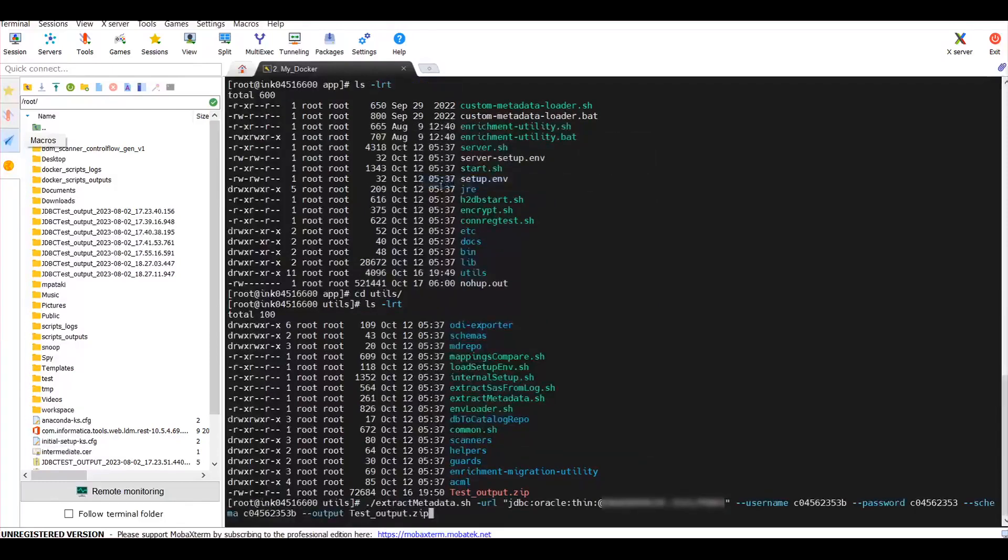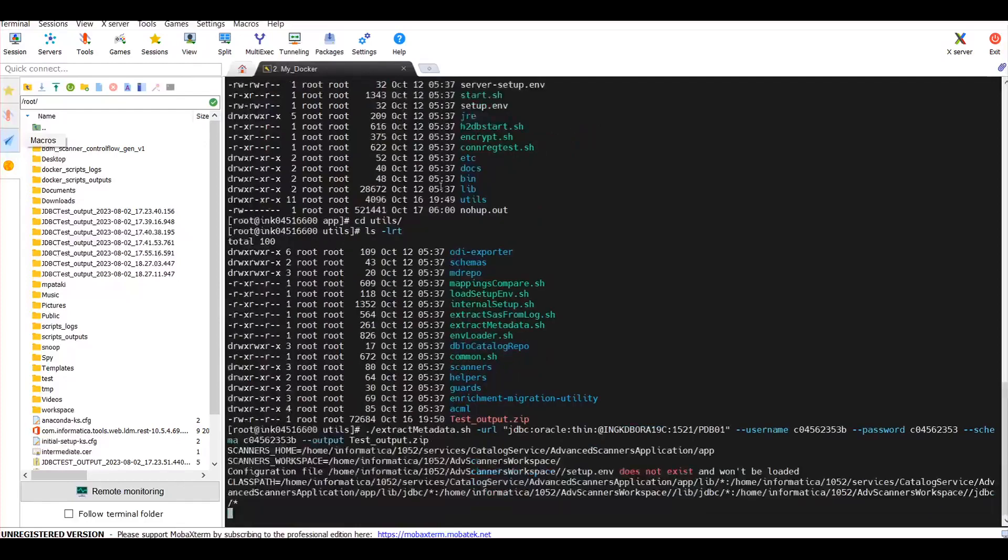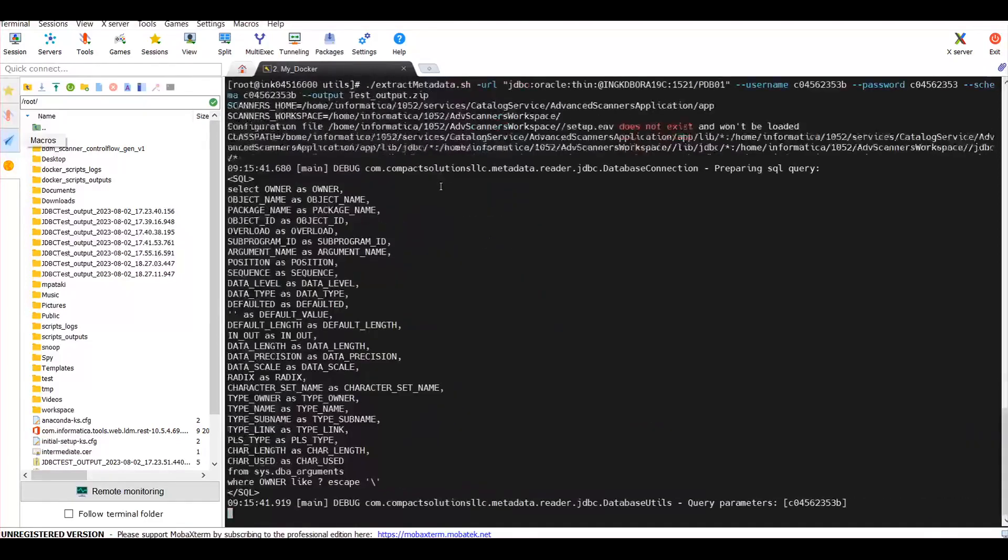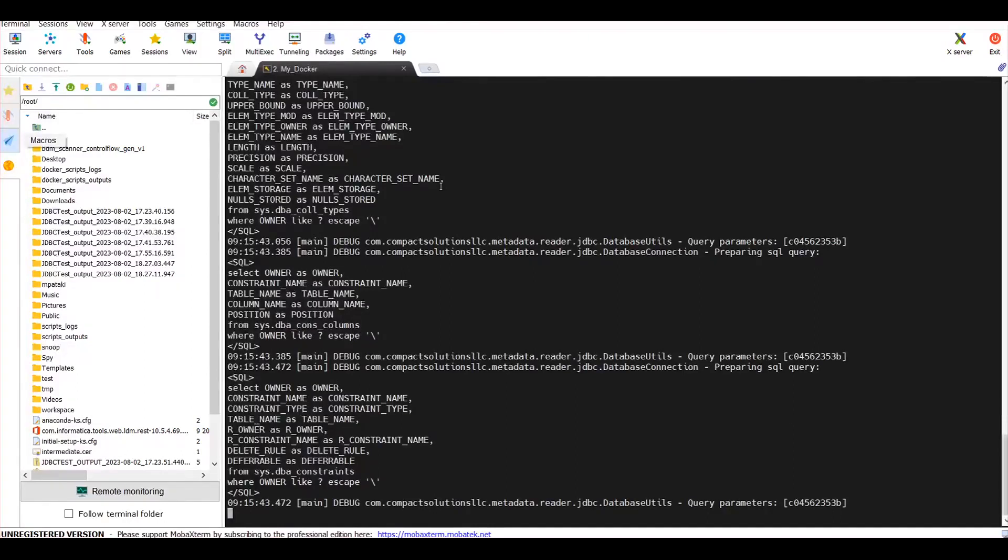Make sure the username and password are correct for the source system database you want to extract from. Once you execute the command with the output file name, it will start checking and fetching the respective system table details from the source system database.